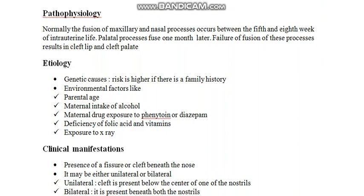Normally, the fusion of the maxillary and the nasal process occurs between the 5th and 8th week of intrauterine life, and the palatal process fuses one month later. Failure of the fusion of these processes results in cleft lip and cleft palate.